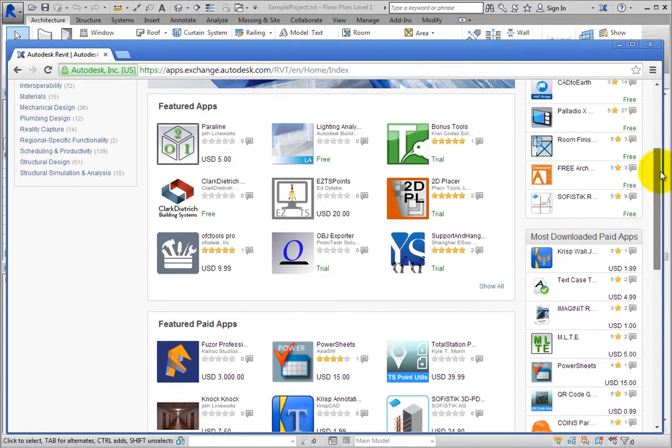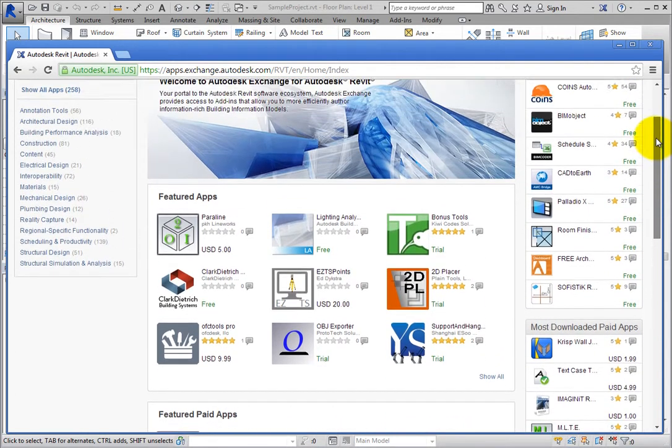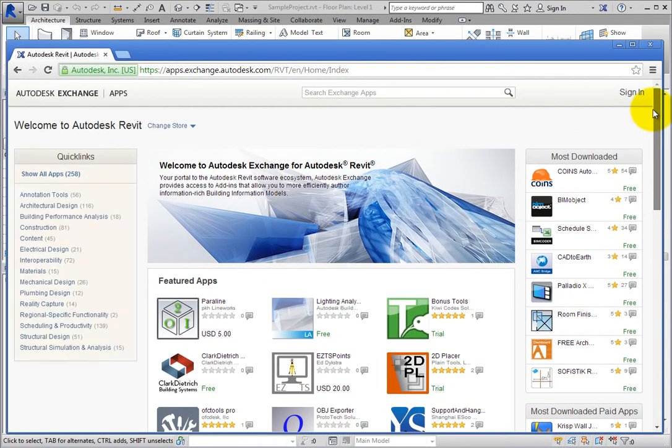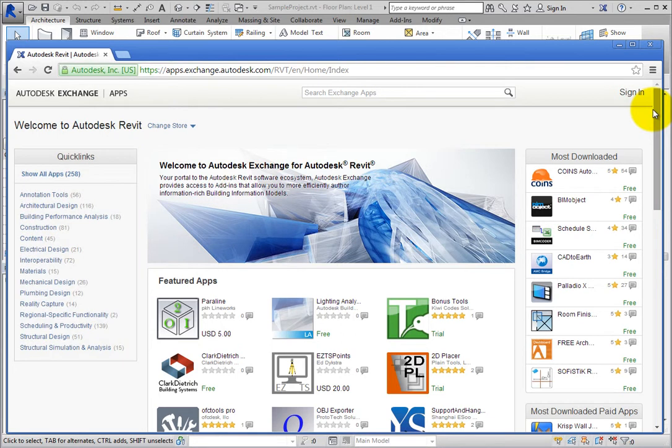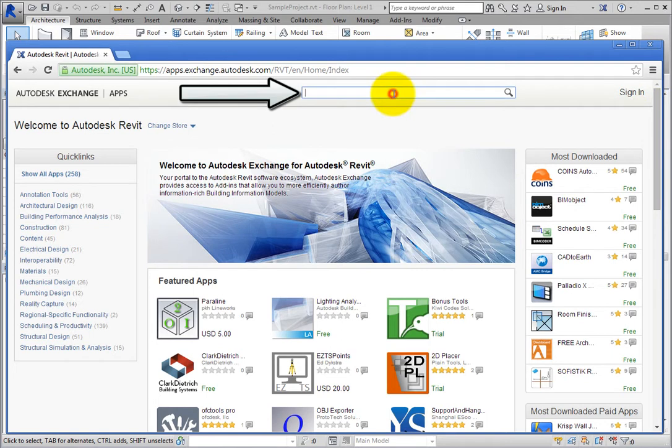There is also a list of Quick Links on the left side of the page. You can always just perform a search as well. In the Search Exchange Apps field at the top, type CAD Learning and press Enter.